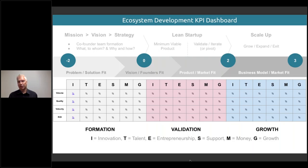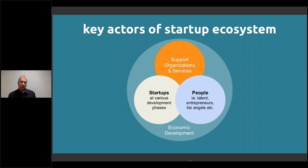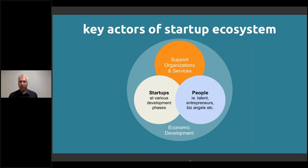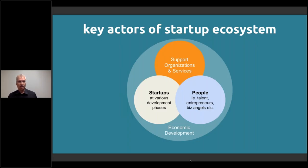When we go to data collection, we come back to the key actors of the startup ecosystem. We look at the support functions: the organizations and their specific support service processes, which can also include funding instruments like grant funding or evaluating applicants. We have the policy level there as well, which starts to be more on the economic development level. Then we have the individual startups and the people who create those startups — the individuals versus the entities.